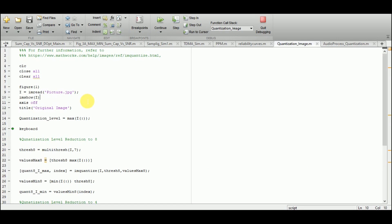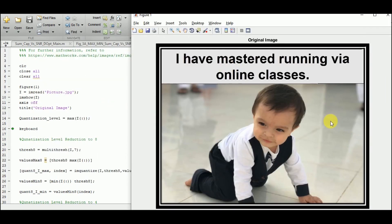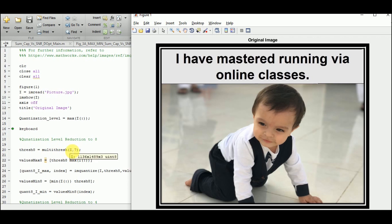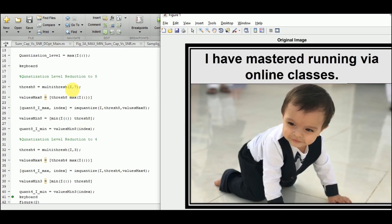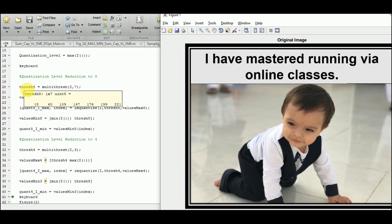In order to understand the aspects of quantization, I'm going to reduce the quantization levels of this image from 256 to 8. As a first step, I'm going to partition 256 quantization levels into 7 levels using the function multithresh, applied to I with 7 partitions. After running the simulation one step, using multithresh we now have thresh8, which is an array of 7 numbers: 18, 60, 109, 147, 176, 199, and 221. This partitions the range 0 to 255 into those 7 elements.